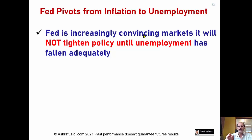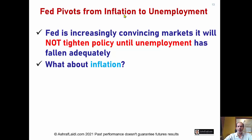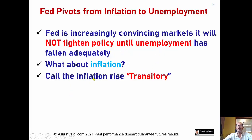Unemployment is rising. Payrolls are disappointing, even as inflation is pushing higher. They're calling the inflation transitory, temporary, not lasting — it's supply-driven, not demand-driven. Yes, the market is reopening, but it's supply-driven.